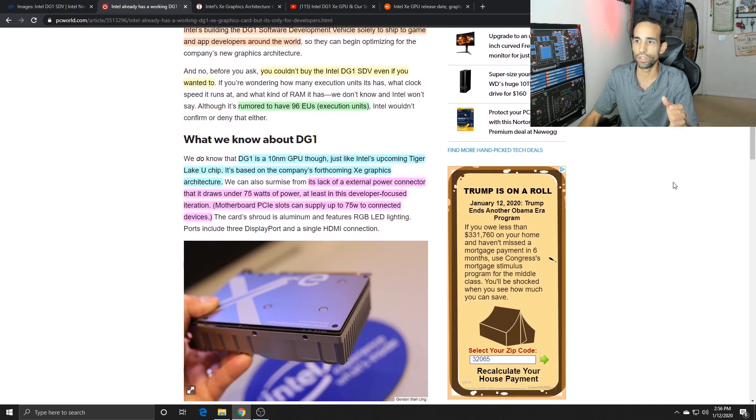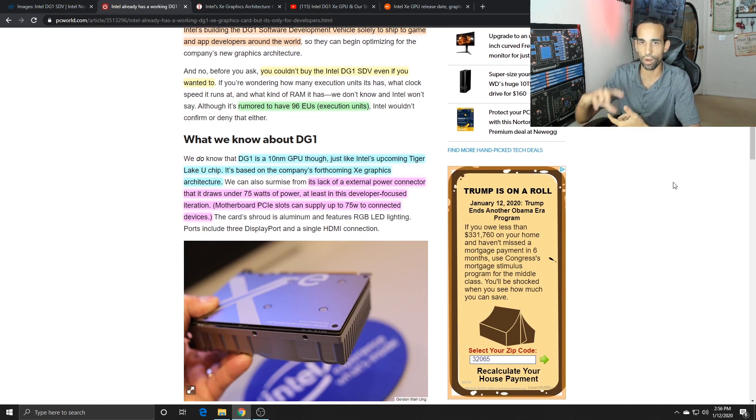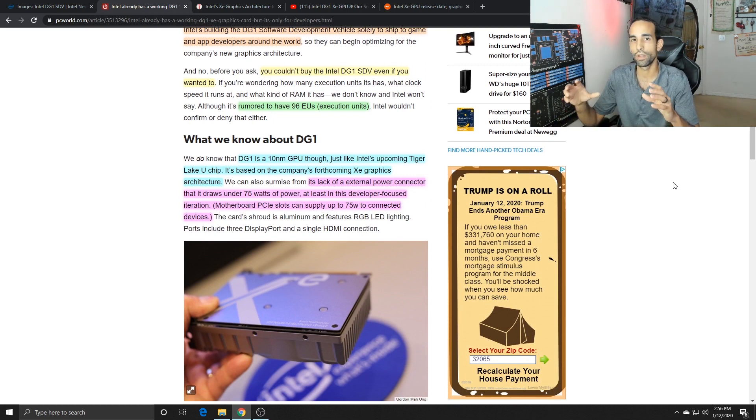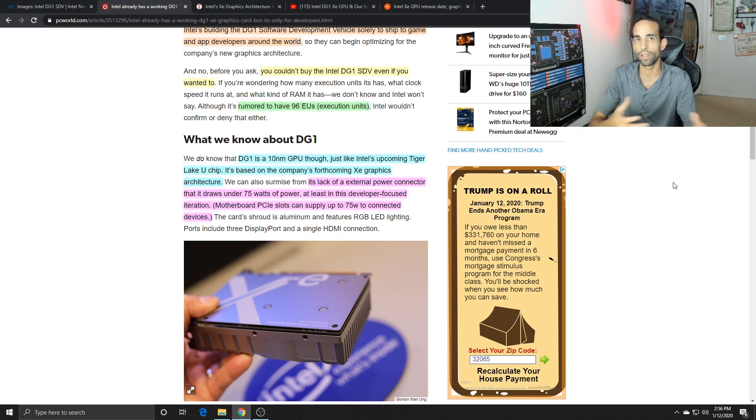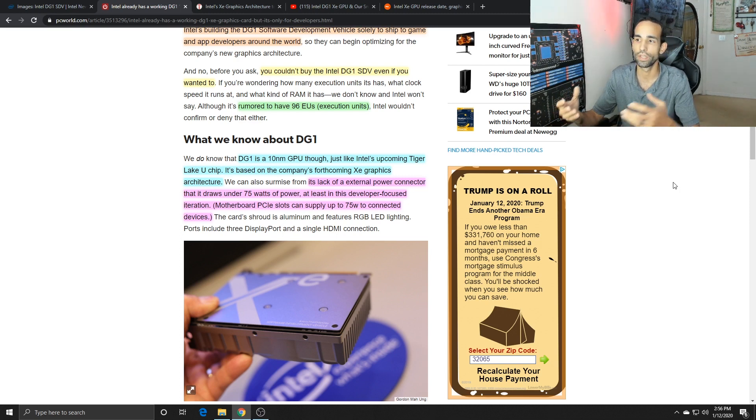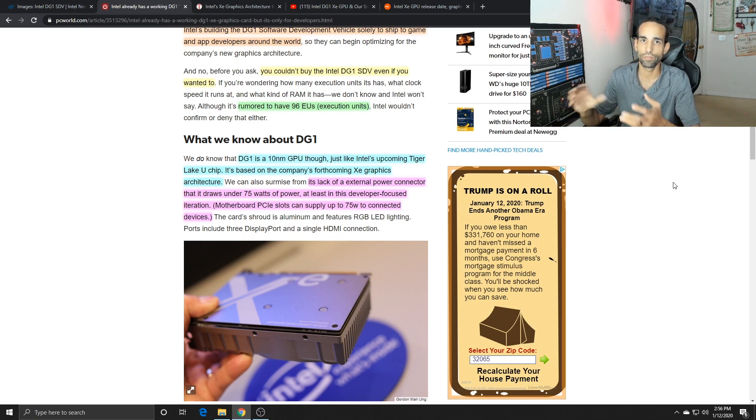The DG1 is built on 10 nanometer process and while it was showcased at CES on a laptop and desktop variant, it was an underperformer.